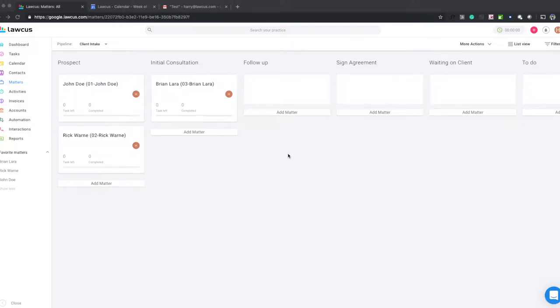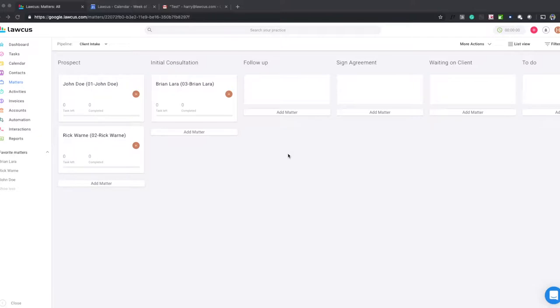Hello guys, today I'm going to show you how to do the integration with your Google Calendar as well as your emails. In the email part, we'll show you how to bring your emails and attach them to your matter. In the calendar part, we'll show you how to set up the two-way integration with Google Calendar and Lockers.